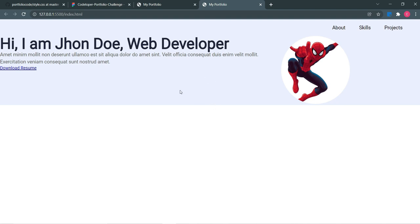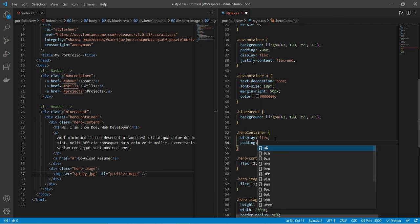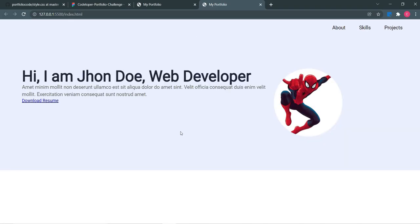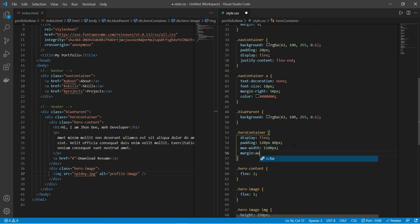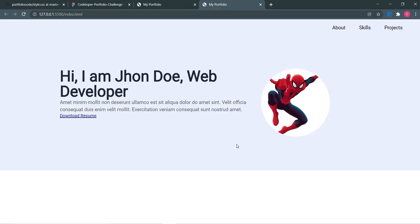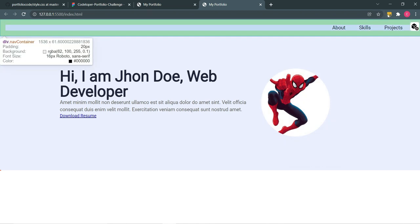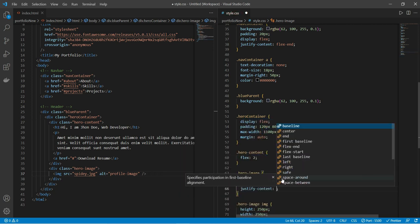Now we can see the design. We need to give some padding to hero-container: 120 pixels from top and 80 pixels from left and right. We'll also put max-width of 1100 pixels and margin auto to center it. For the image, we apply display flex and justify-content center to move it into the center of its box.